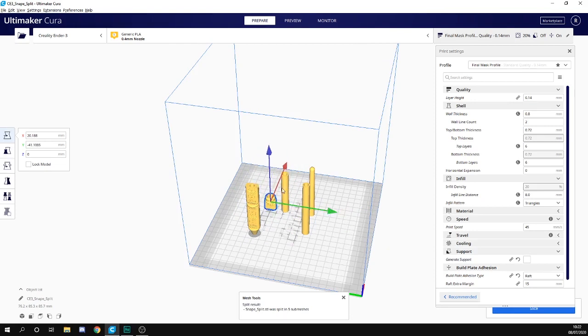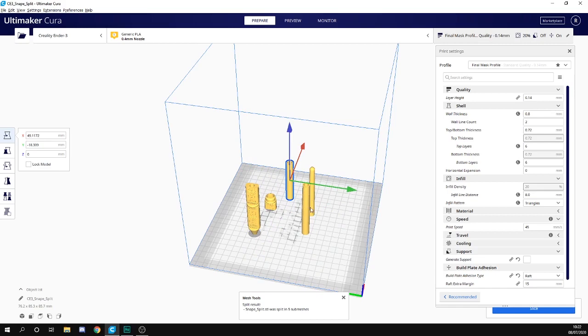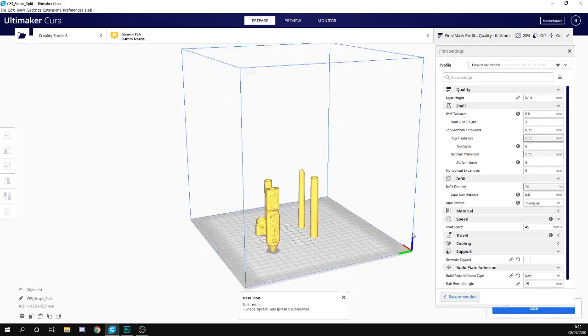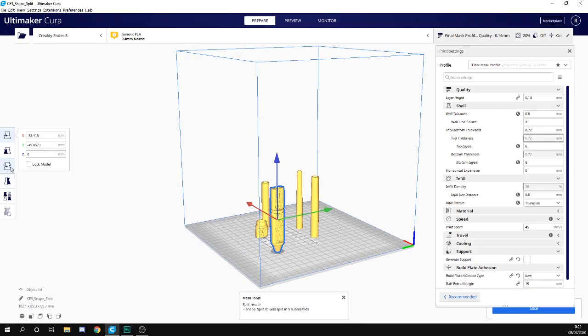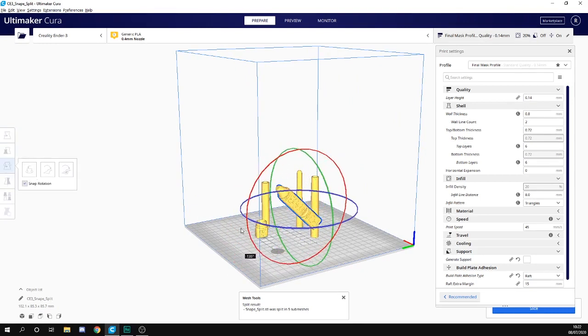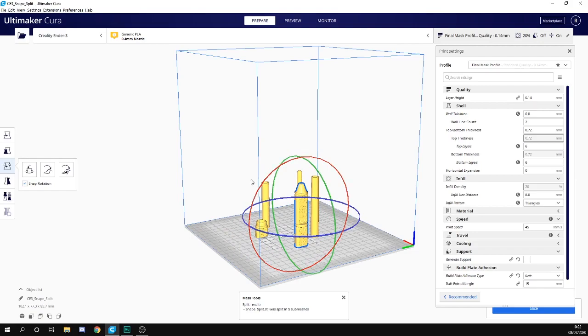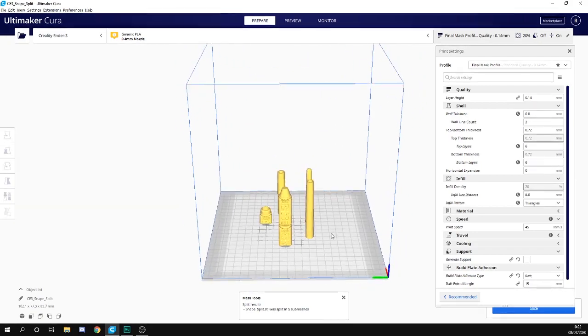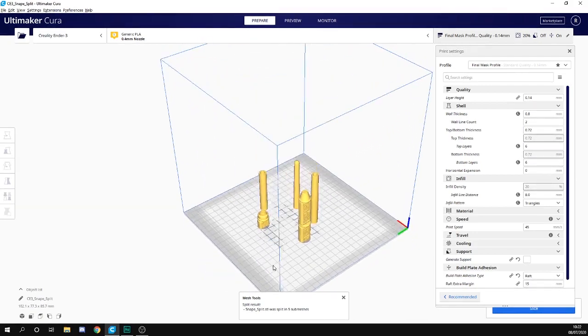We can move each part about, do what we need to do. For example, we can take this one, we can rotate it. Okay, and that's going to print a lot better.